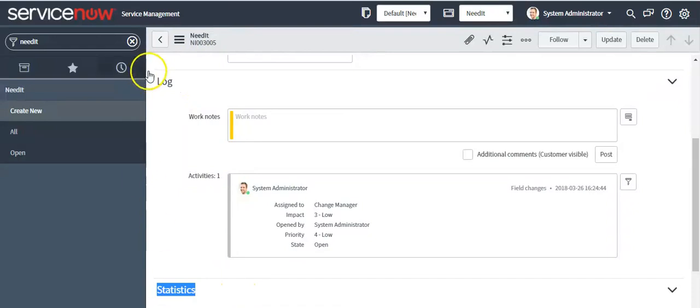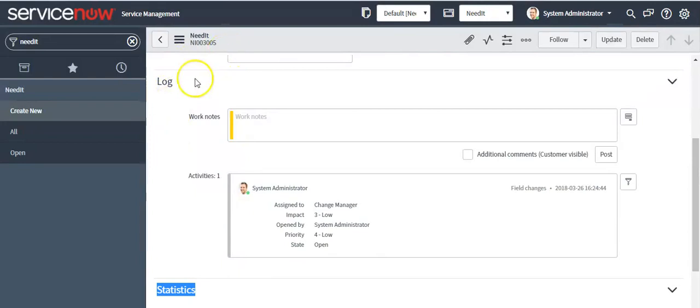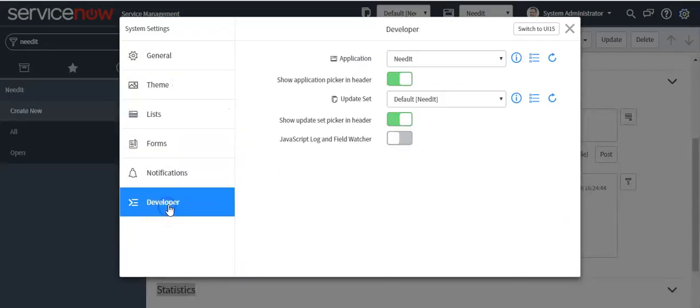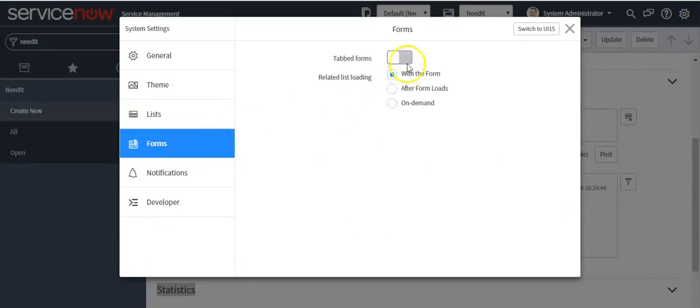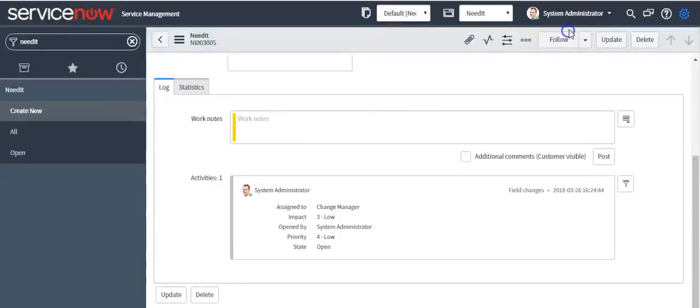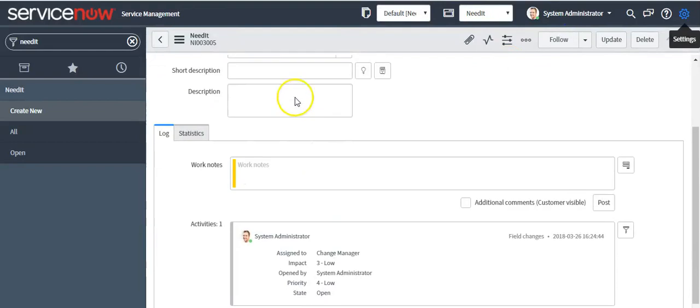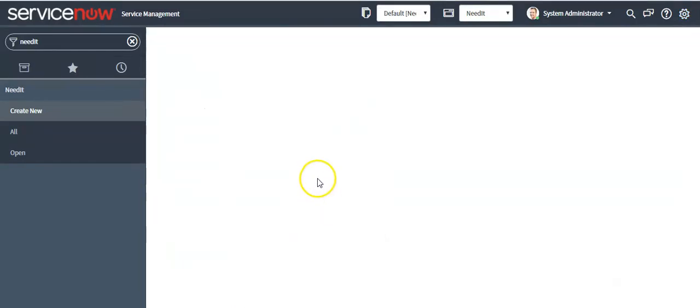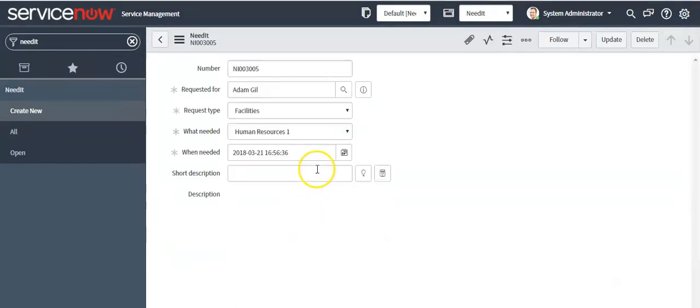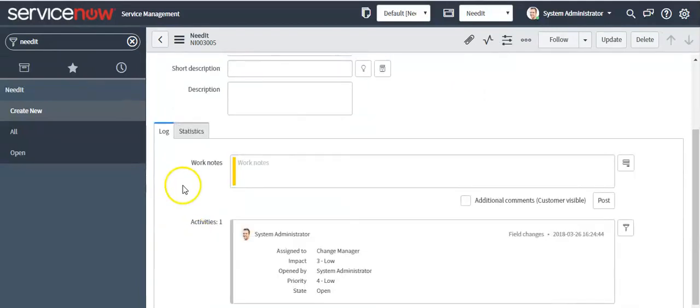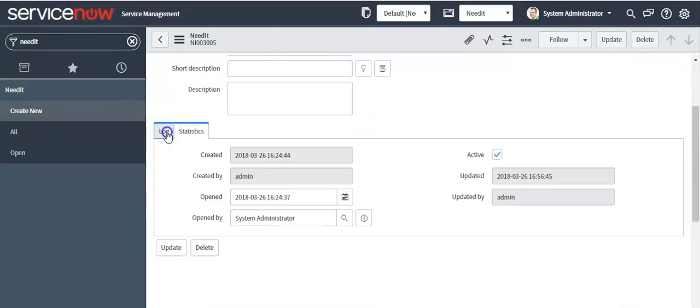If you want these two sections should display in tab format, then click on this icon, then click on this gear icon, enable this property, reload form. Now these sections are displayed in tab format.